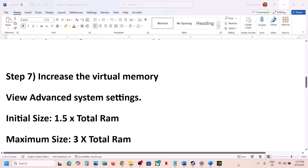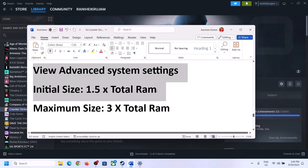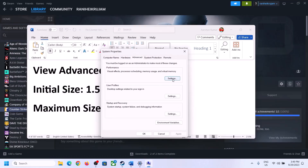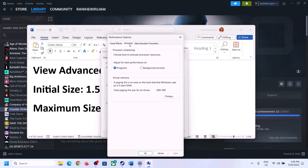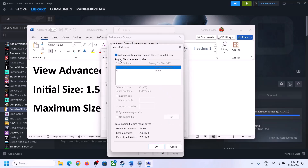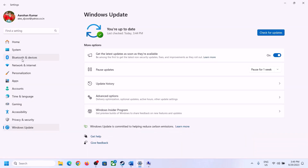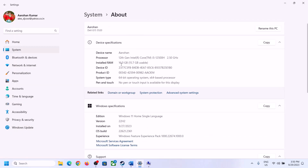The next step is to increase virtual memory. Type 'View Advanced System Settings' in the Windows search box, open it, click the first Settings button, go to the Advanced tab, and click Change. Uncheck the box that says 'Automatically manage paging file size for all drives.' Select the drive where the game is installed. Check your total RAM by going to Settings > System > About.